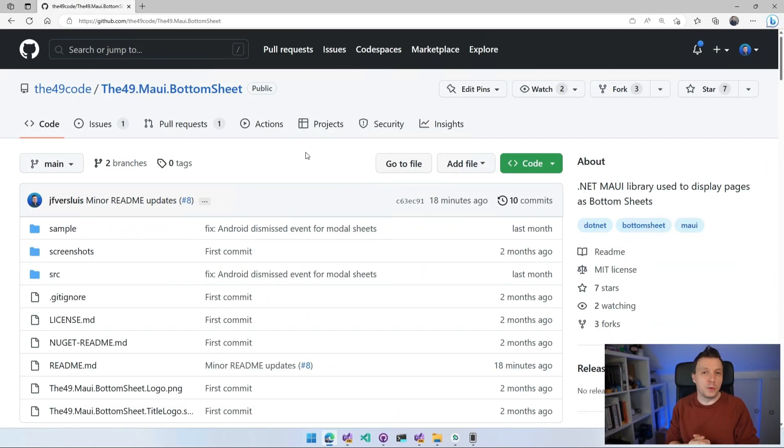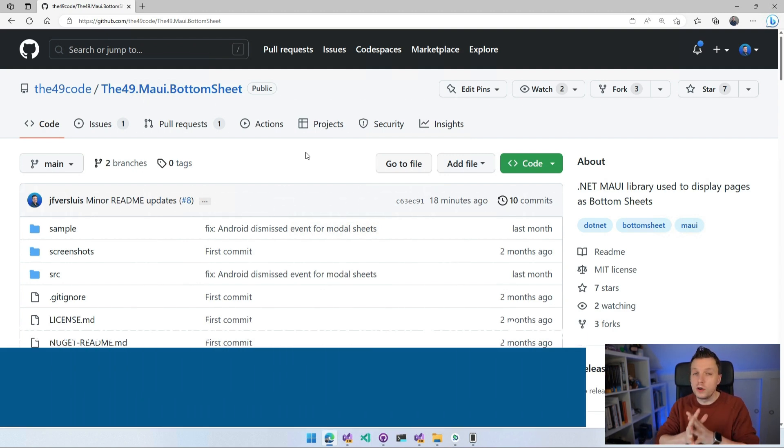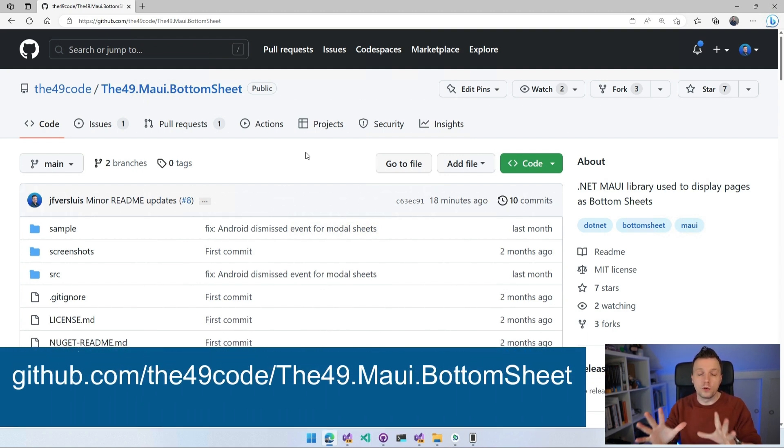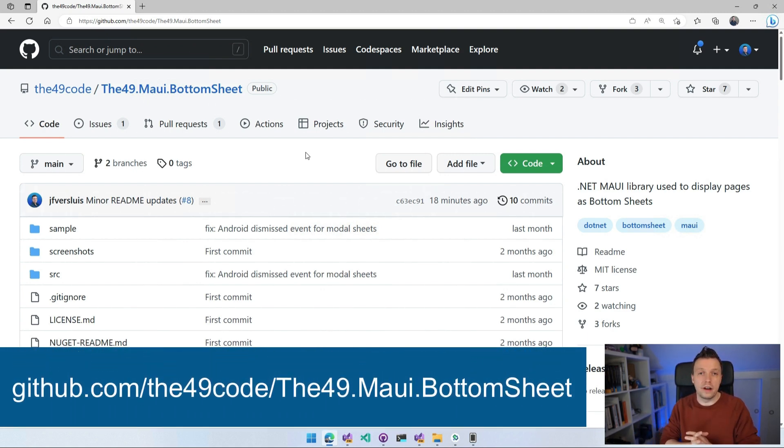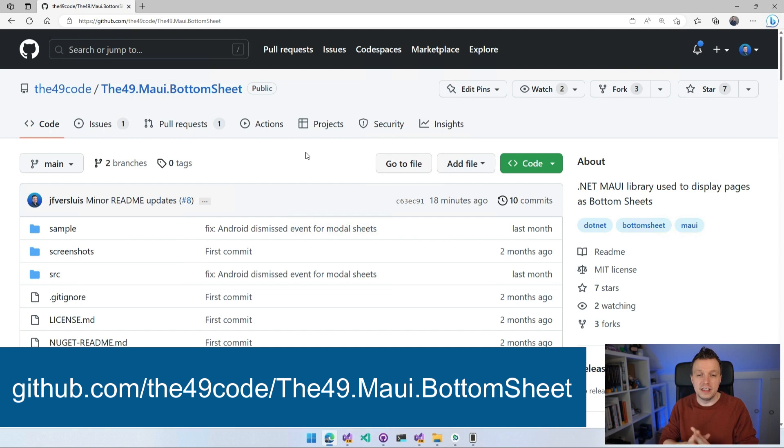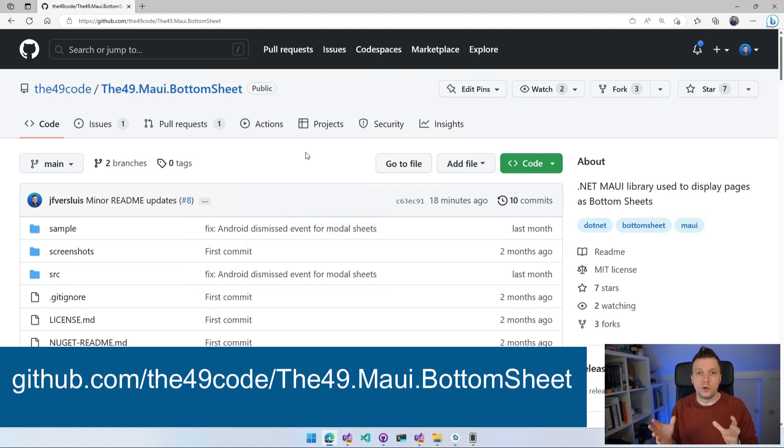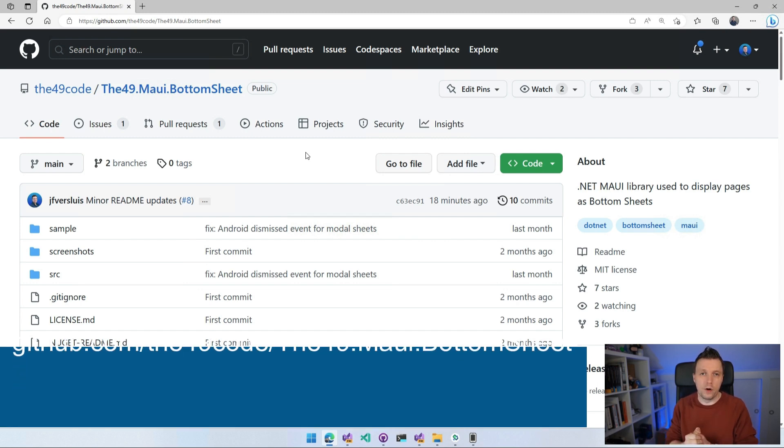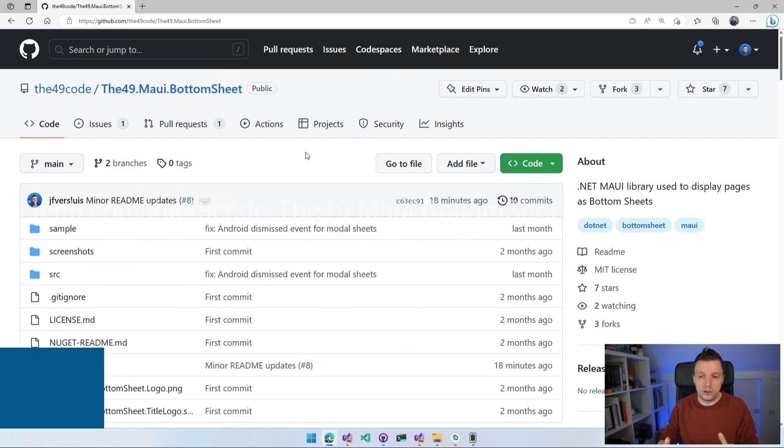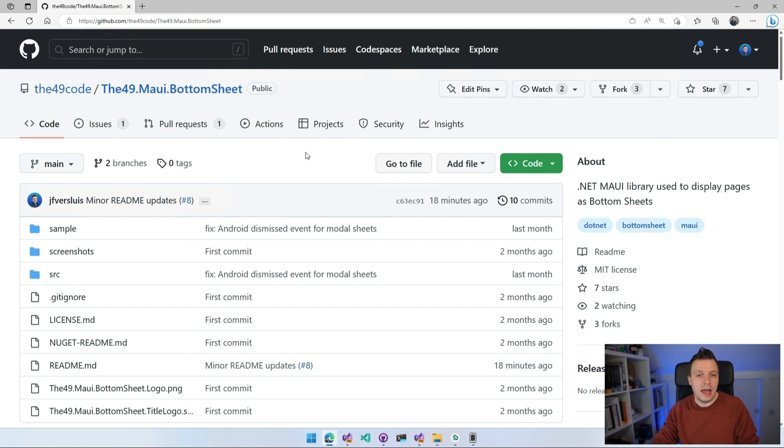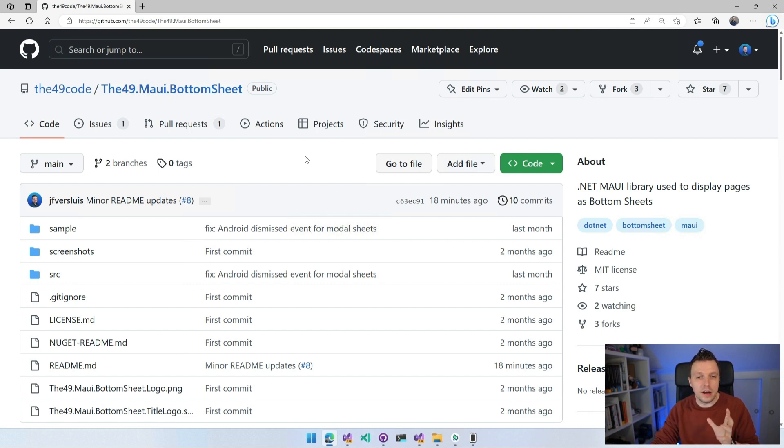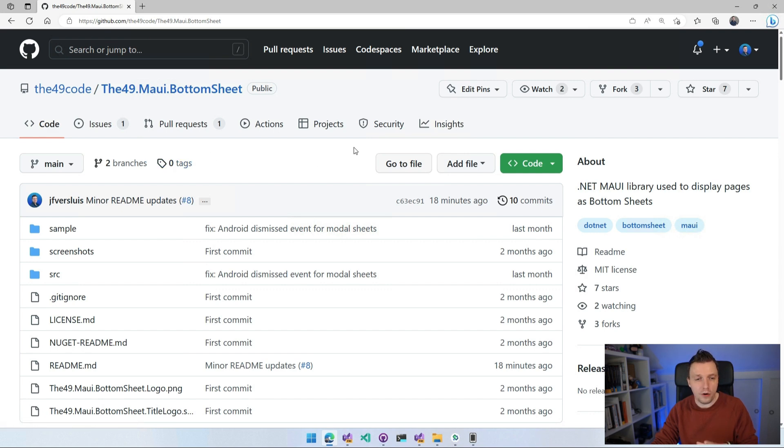First, let's quickly give credits where credits are due. This is the GitHub repository. Everything is open source as with a lot of stuff these days, and this is really amazing because you can also learn from how the code works. It's called D49 MAUI bottom sheet. I think D49 refers to the company name of the author of this repository.